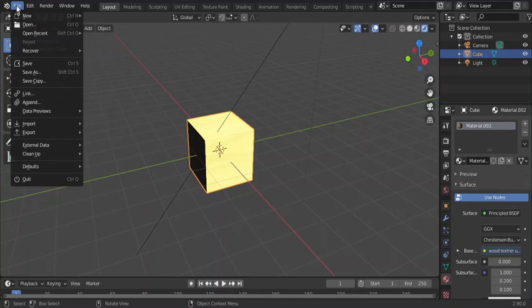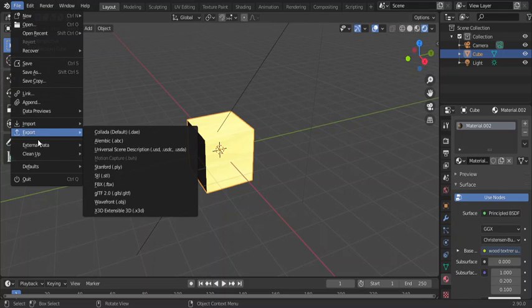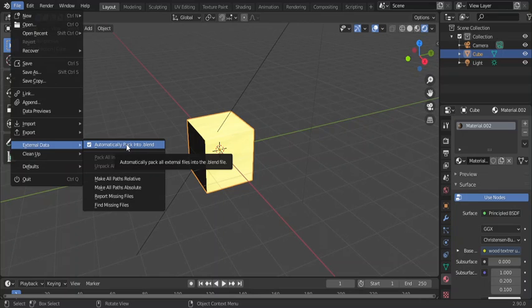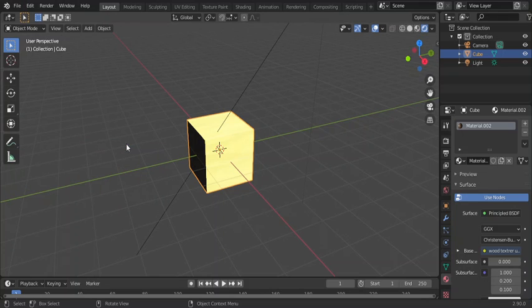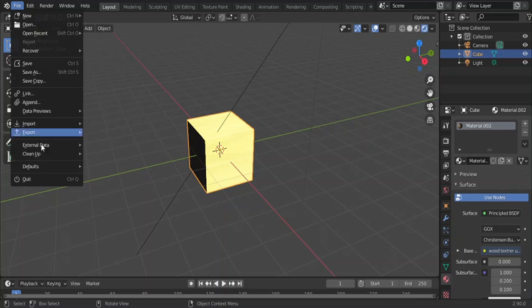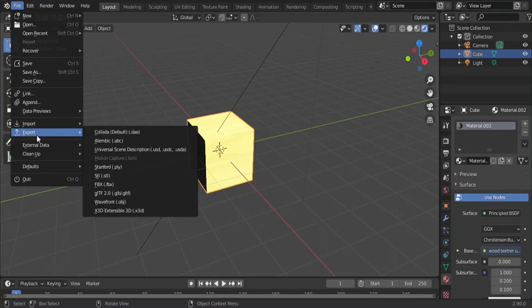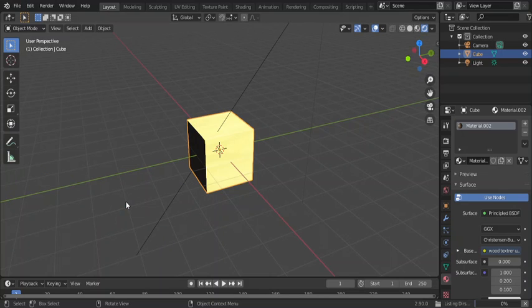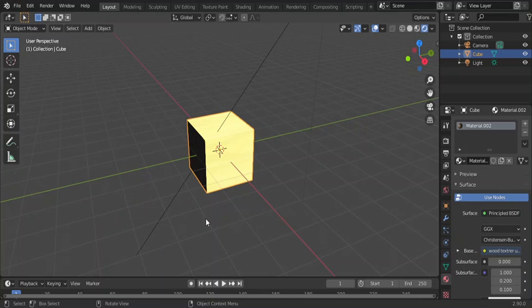Then you choose File and then Export. You want to export it from this view.